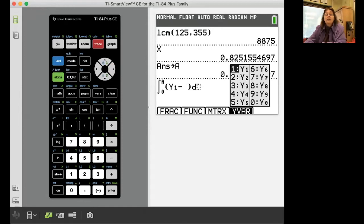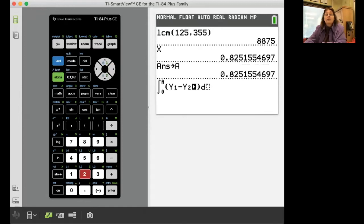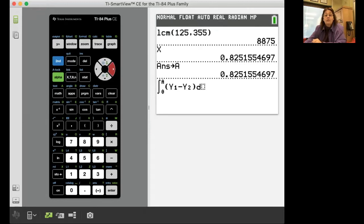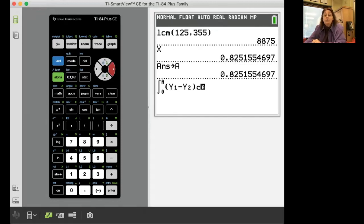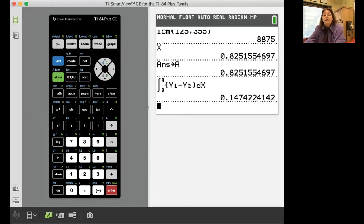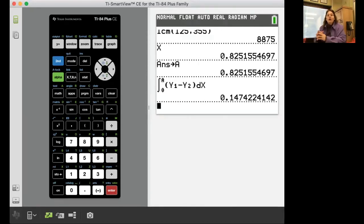Y1 minus Y2. It knows the equations are in there for Y1, it knows the equations are in there for Y2. Now those equations are written in terms of x so I put an x right there and it will calculate that. Isn't that cool?